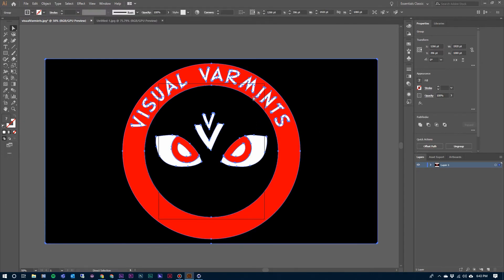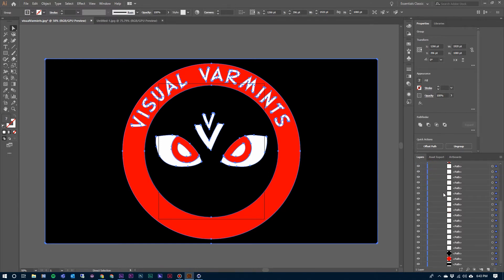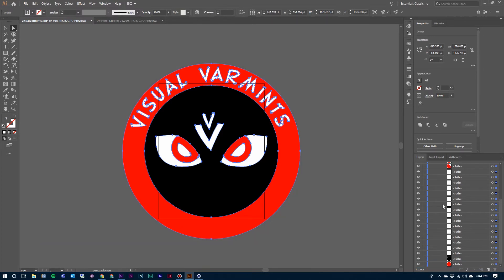Now it has generated all of these different paths for us. We can come to our Layer panel, open that up and take a look at all of the different paths it has generated. This bottom path here we're not going to need — this black background — so we can select it and trash it.